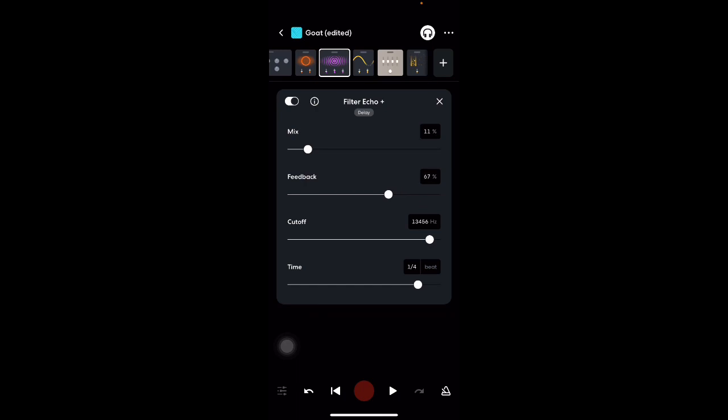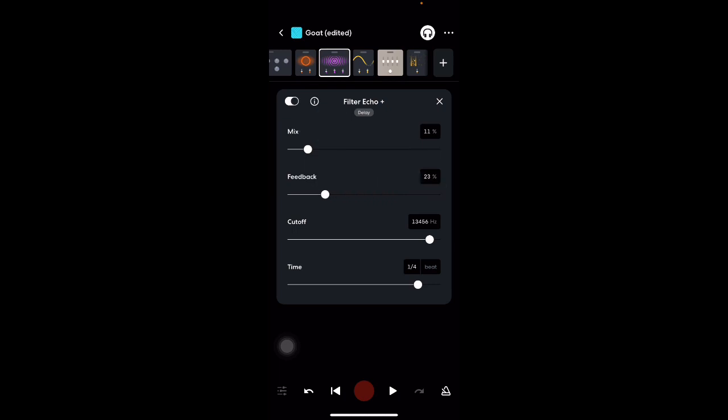All right, right there. We got the cutoff on 1, 3, 4, 5, 6, and we got our times on 1, 4. Sorry about the echo, I forgot to cut it off. But I'm going to turn that down right quick because I'm recording.